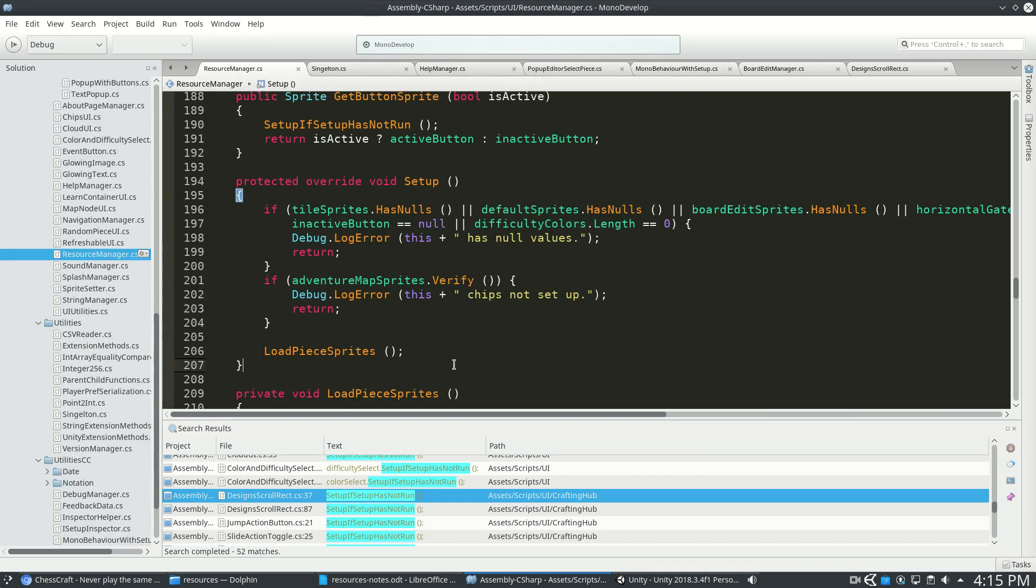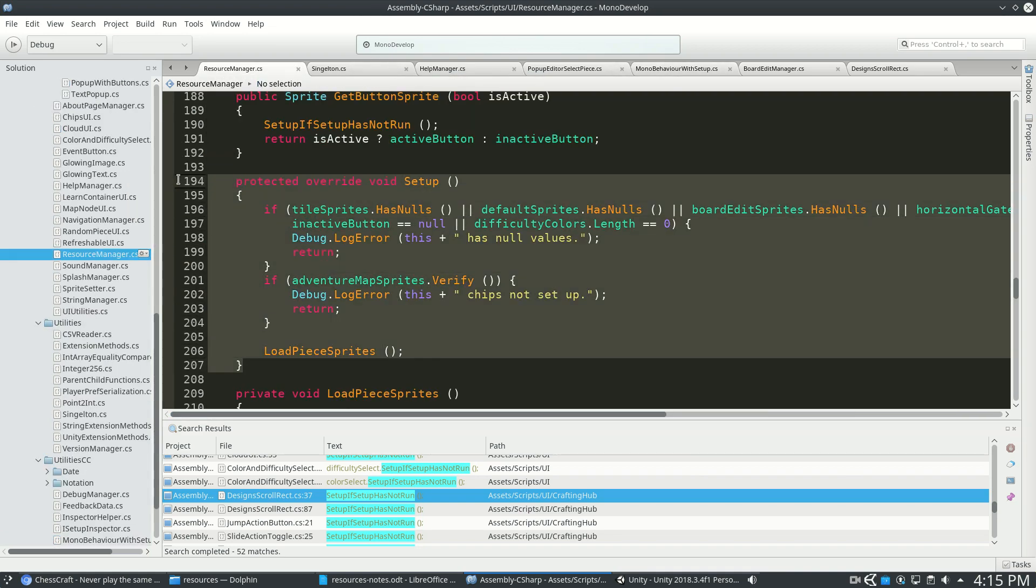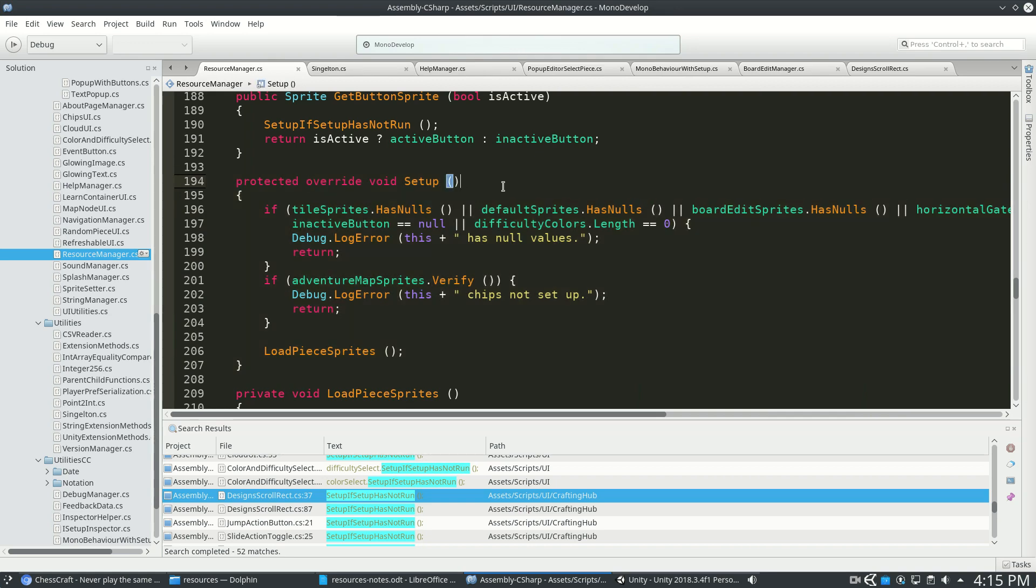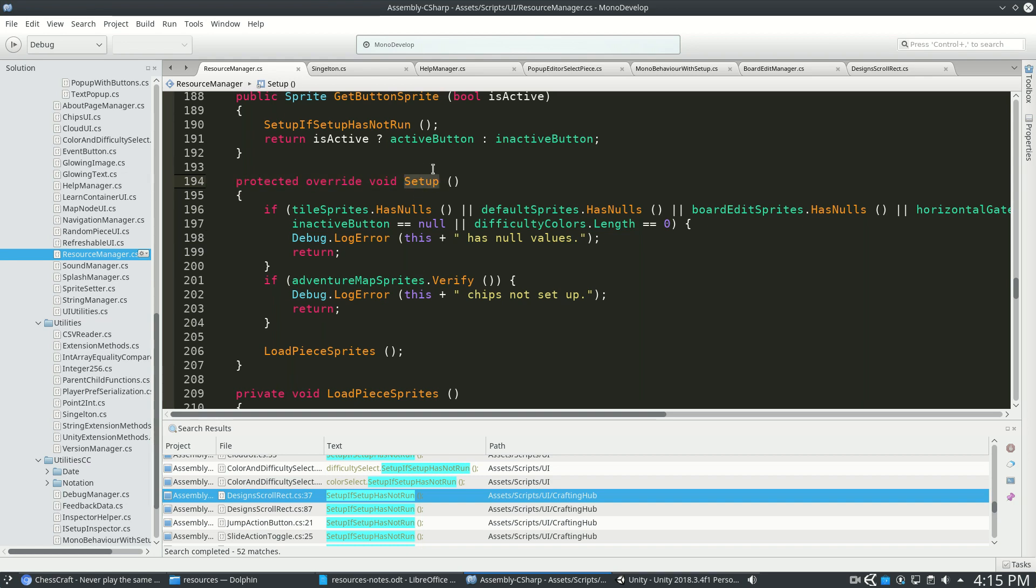And when you actually use it, it just looks like this. Protected Override Void Setup. This setup will run on start. Or other things can make it run sooner if you run setup if setup has not run.